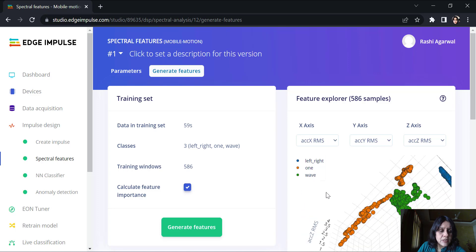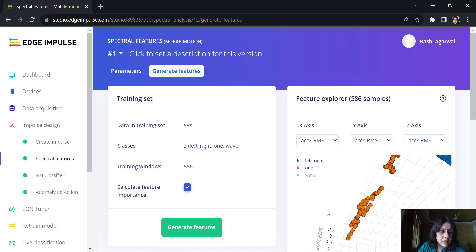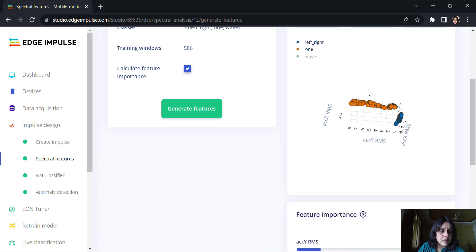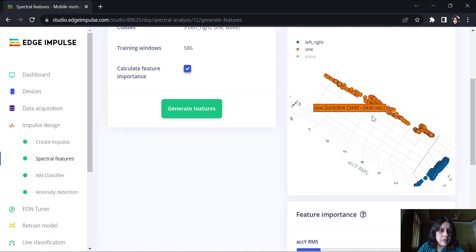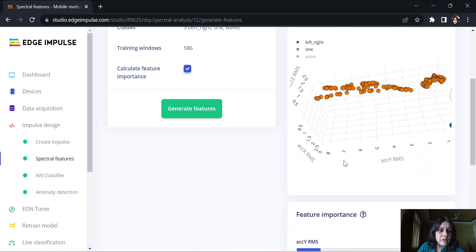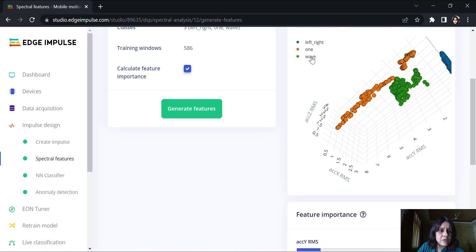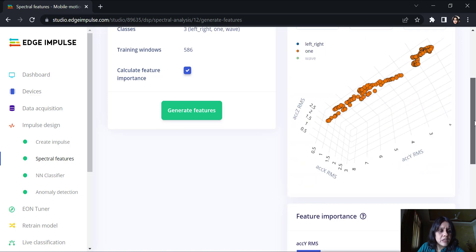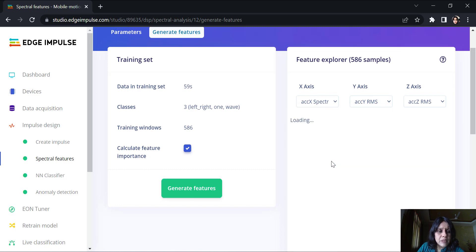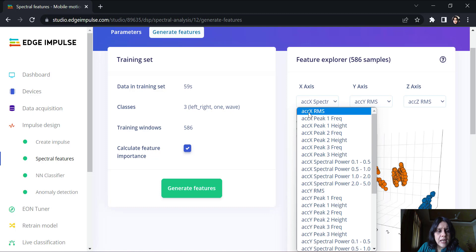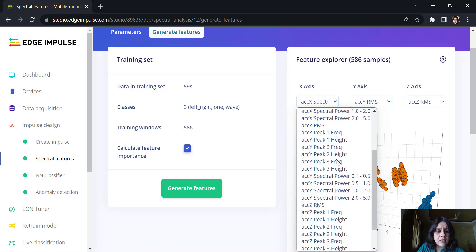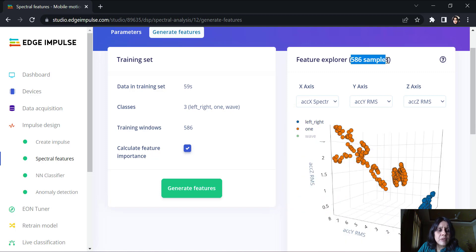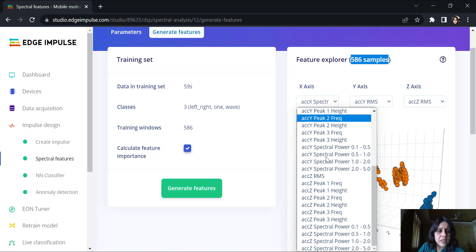Here you can see the features are pretty well distinguished. The orange ones show me the one motion, the blue ones show me the left-right motion, and the green one is shown over here, which is a different cluster altogether. So, according to the accelerations, I should be able to distinguish between these features very nicely. Apart from this, a lot of features are generated. You have acceleration across the x, the root mean square value, then the height, the frequency, spectral power. A lot of features are there and you can just keep exploring.